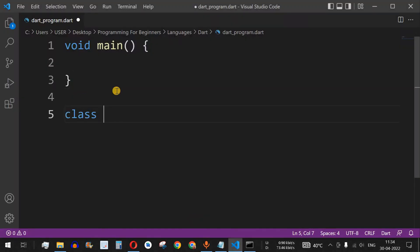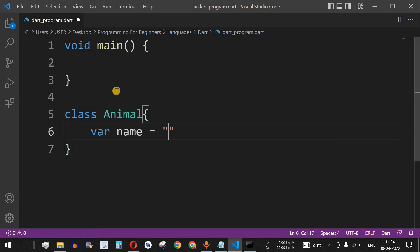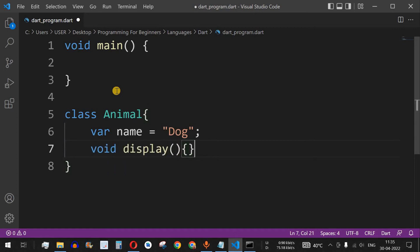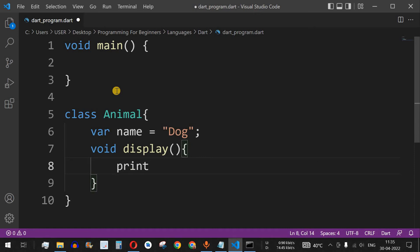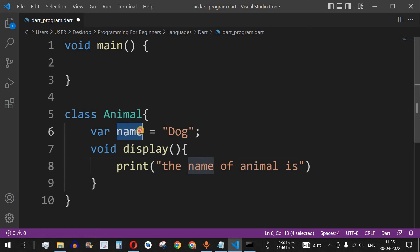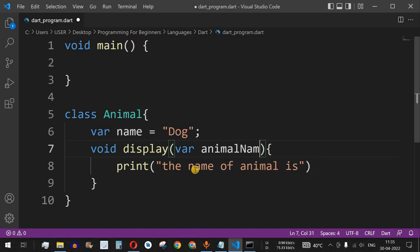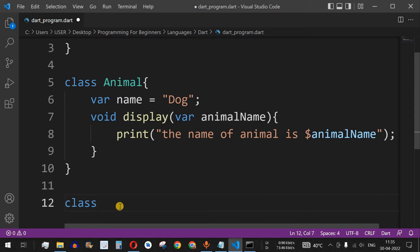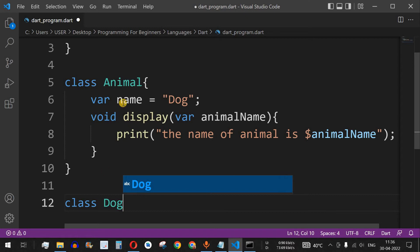Let's understand this with an example. We have a class called Animal, with a variable name set to 'dog'. We also have a void display method which will display the name of the animal. Instead of using the name variable directly, we pass the animal name as a parameter to the display method, so we print it using the dollar sign: $animalName.